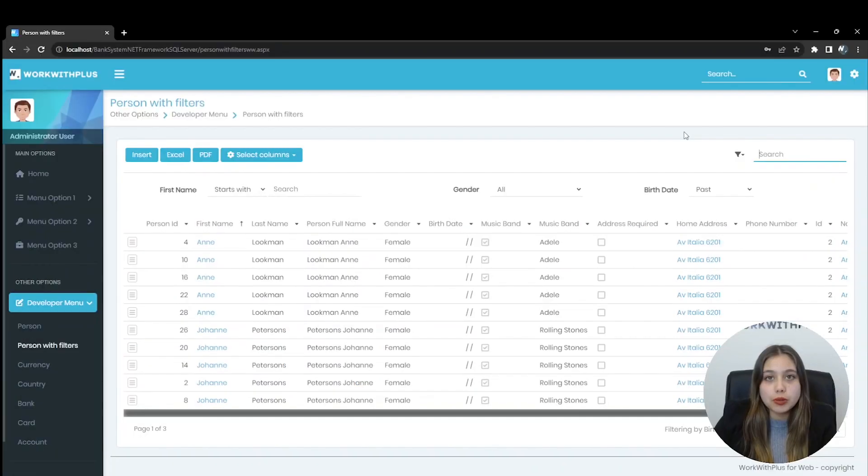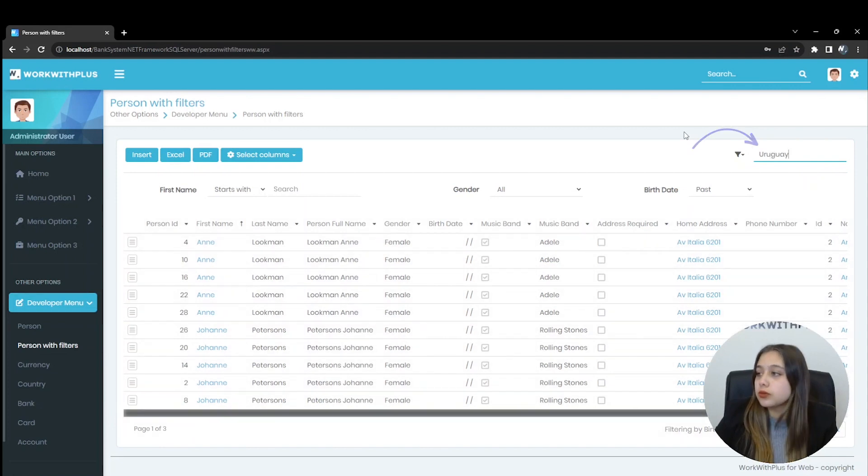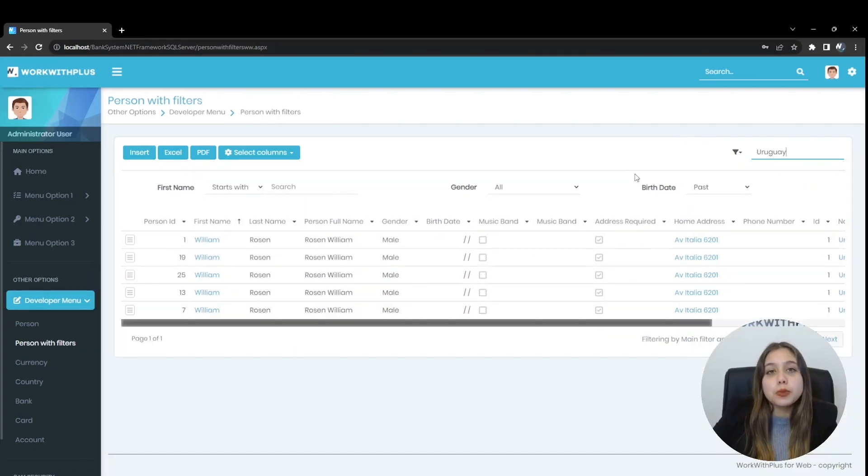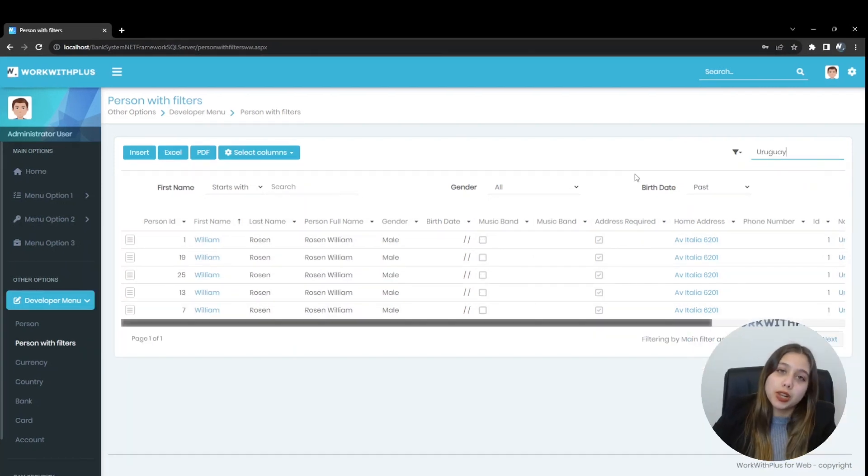Now we will filter by Uruguay. And we see that only William appears since his country is Uruguay.